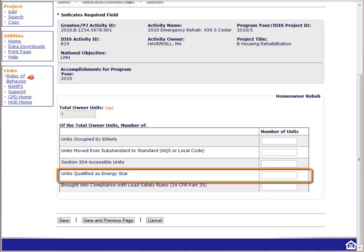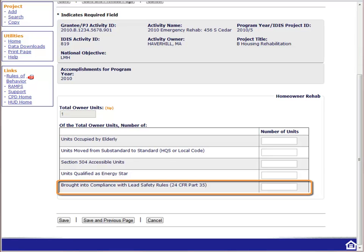HUD only wants you to report the units that are certified, which means the unit has been inspected and certified by an energy auditor. There is a handout on the course website that provides additional guidance on reporting ENERGY STAR units, and there is also additional information on page 11-9. The final field asks you to report units brought into compliance with lead safety rules. You will follow lead safety rules for all of the units you rehab. What HUD really wants you to report here is the number of units that had lead and as a result of the rehab were made lead safe.